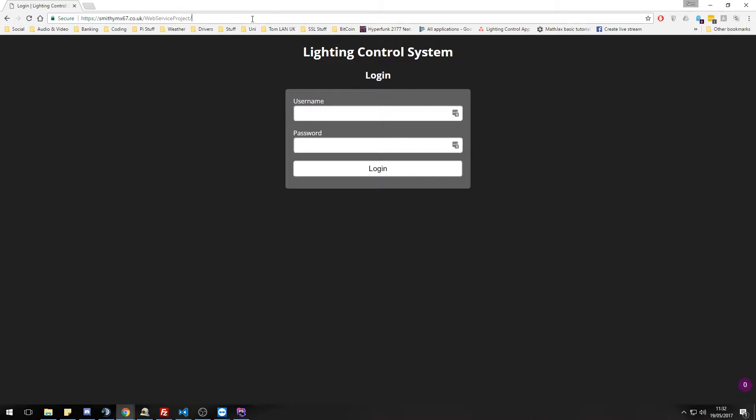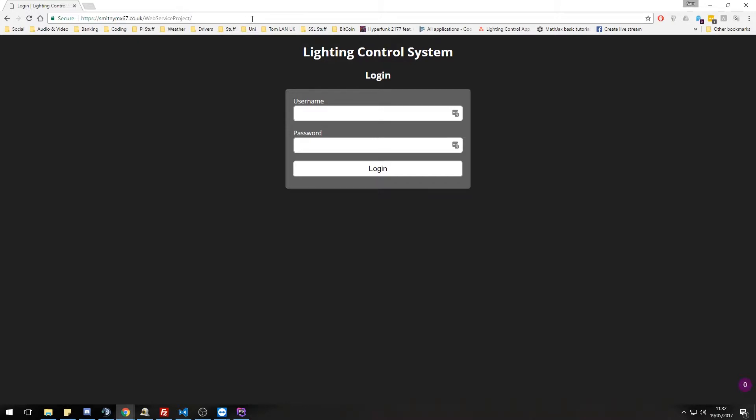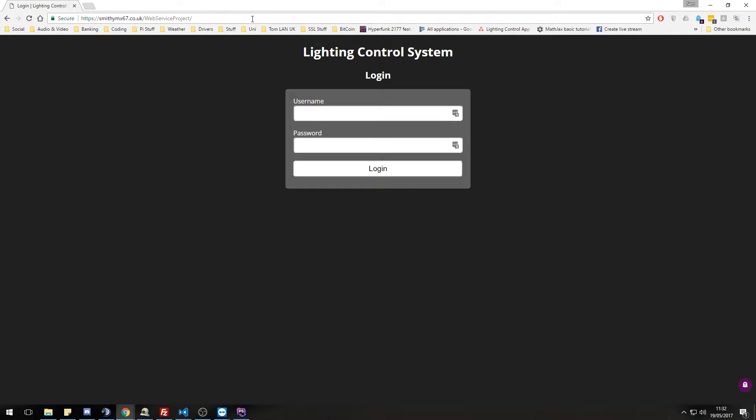Notice if we try to get back to the setup pages, we can't because it has been completed. We just keep getting directed back to this login page. Let's actually log in now and look at the system.